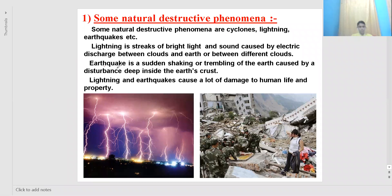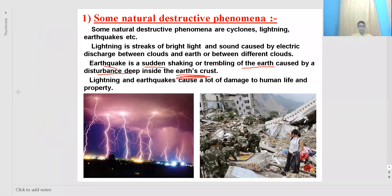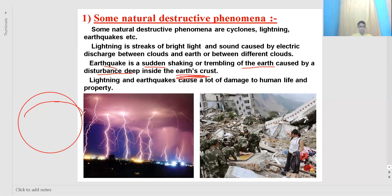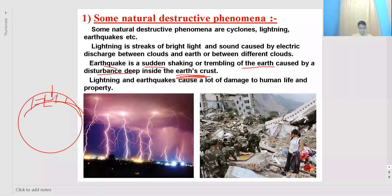Earthquake is a sudden shaking or trembling of the earth caused by disturbance deep inside the earth's crust. The earth's crust is the upper layer of the earth's surface — the region where we dig for oil boring or lay foundations of buildings. Deep inside the earth's crust there are several rocks, and when these rocks move naturally, a disturbance is caused resulting in sudden shaking of the earth surface, which is known as an earthquake.